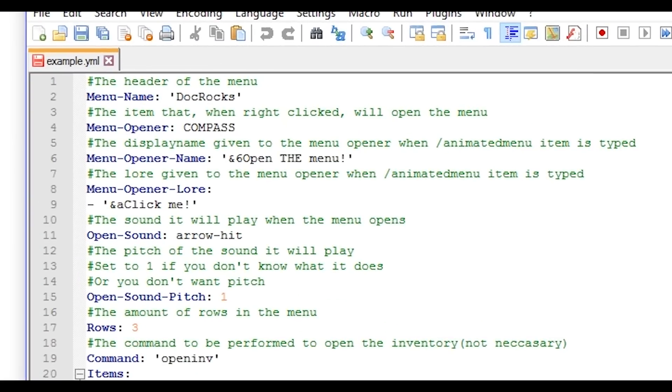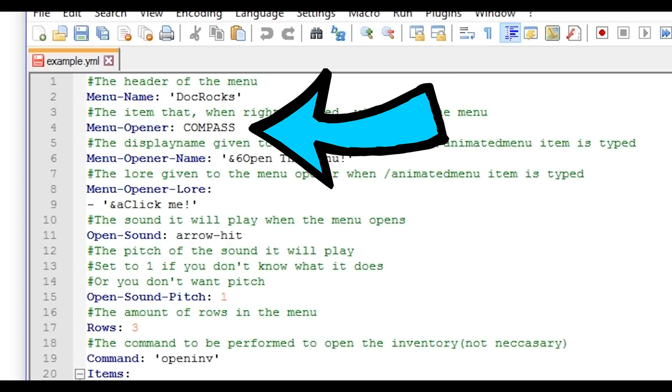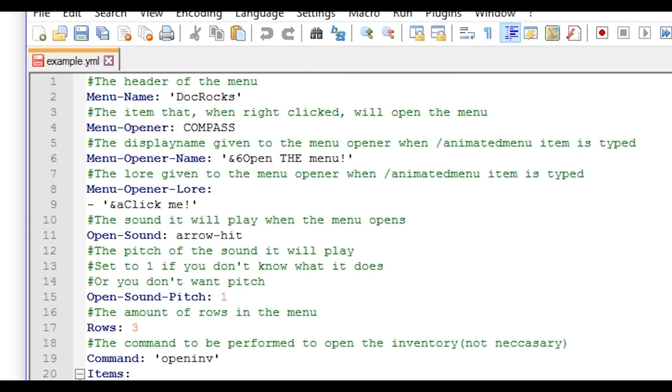So menu name. This is the name that will show at the top of the inventory menu. This is the item of the menu opener. This will be the name of that item. The opener lore of that item, once you right click it.